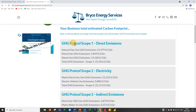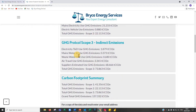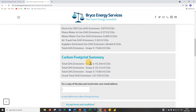Summarizing: greenhouse gas scope one total is 41.35 tonnes, scope two electricity is 22 tonnes, and scope three indirect emissions are 73 tonnes — the vast bulk being suppliers at 68 tonnes. The grand total carbon footprint is 137.33 tonnes of CO2 equivalent. Please refer to my training video to understand what tonnes CO2 equivalent actually means.